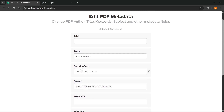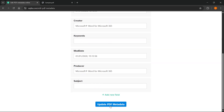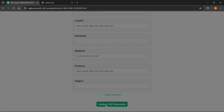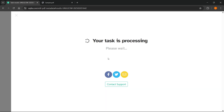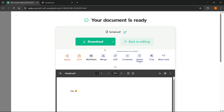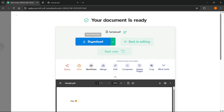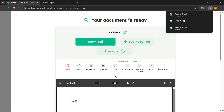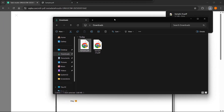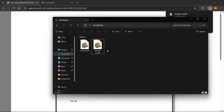We have now changed the creation date successfully. What you should do then is basically just click on update PDF metadata down below. This is going to start loading, your task is going to start processing. And this is now the changed document. What you should do is then download it to your computer. It's been downloaded, and as you can see, this is now sample one, it's been saved as the changed document.